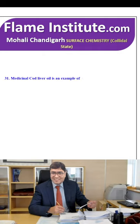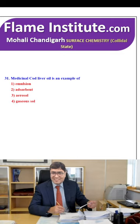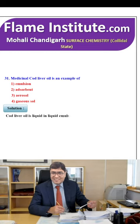Medicinal cod liver oil is an example of emulsion, absorbent, aerosol or gaseous salt? Cod liver oil is a liquid-in-liquid emulsion. So, the first option — emulsion — is the right option.